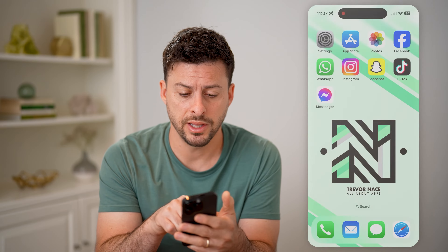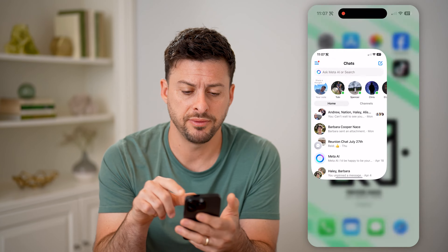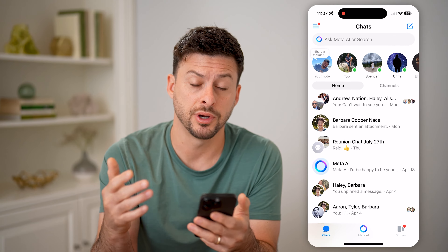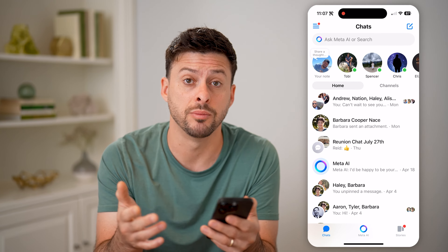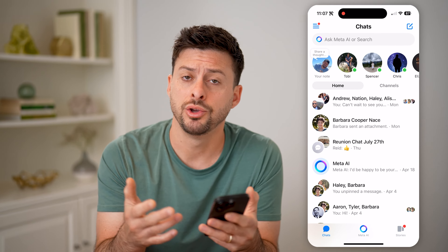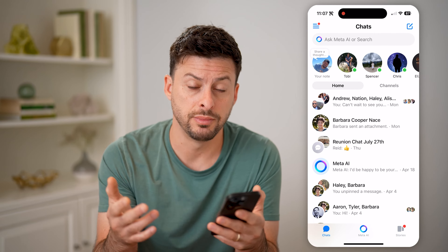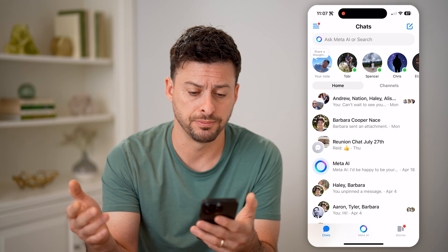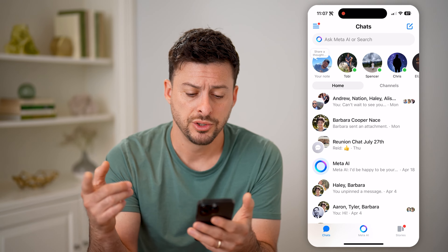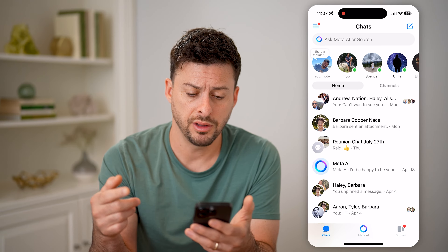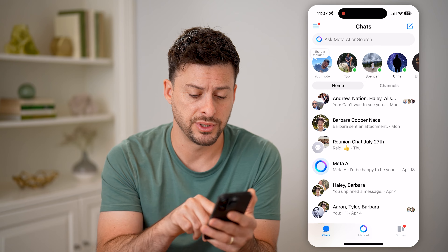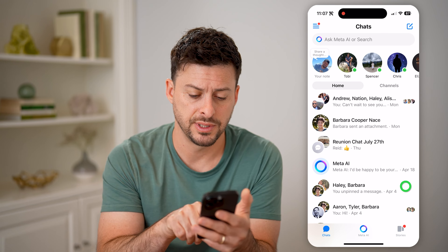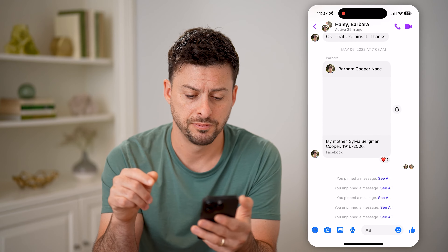Let's open up the Facebook Messenger app. Or of course, if you're on a computer, you could always just go to Messenger on a web-based version. Let's open up a conversation — say this one.